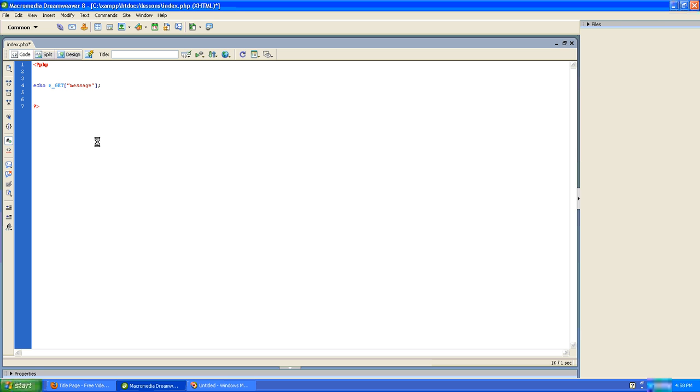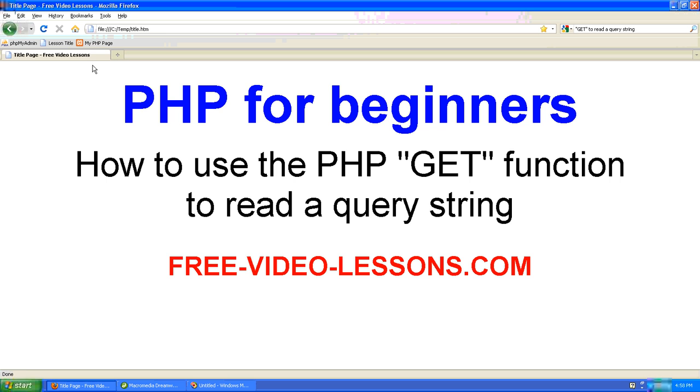I'm going to save our work. I'll go to the page, and we'll view the page, and not surprisingly there is no output. The reason why there's no output is because there's actually no query string passed to the URL yet.